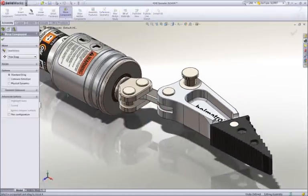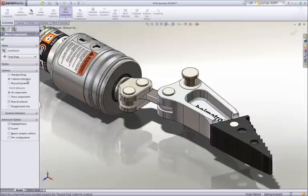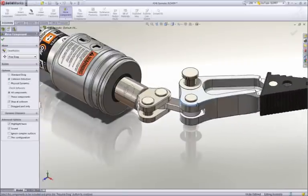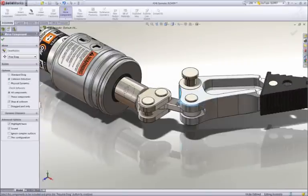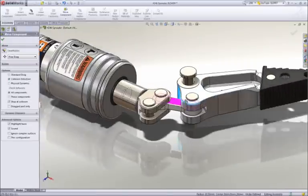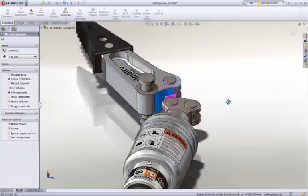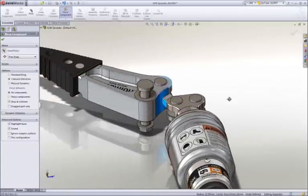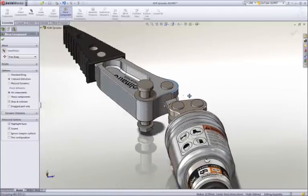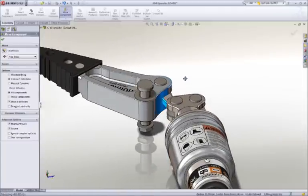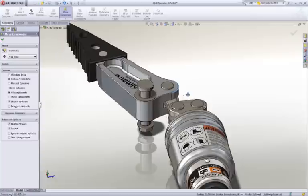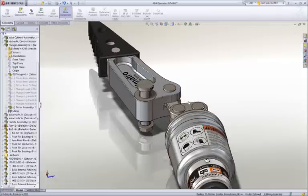Interference detection is an important aspect of 3D design, and SOLIDWORKS takes it a step further with real-time collision detection. Notice that as we move the arm through its range of motion, it interferes with the link. SOLIDWORKS provides both visual and audible feedback of the collision.